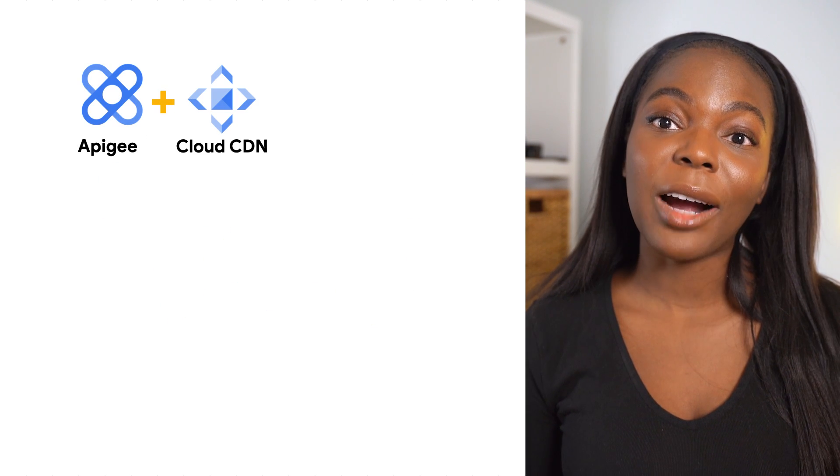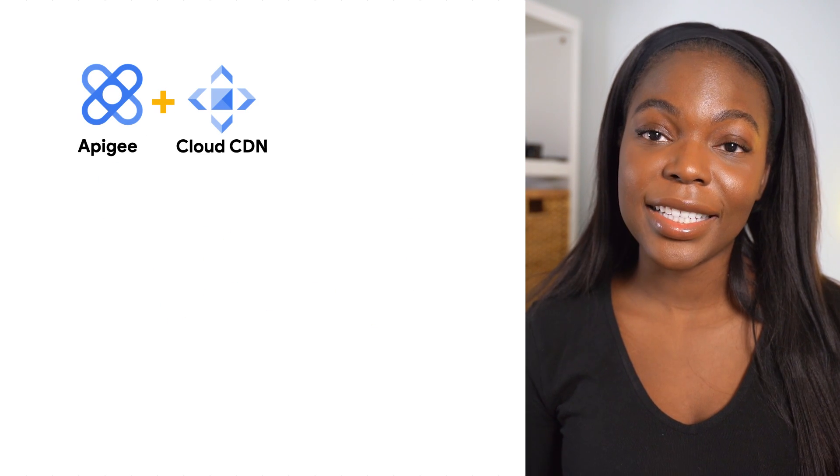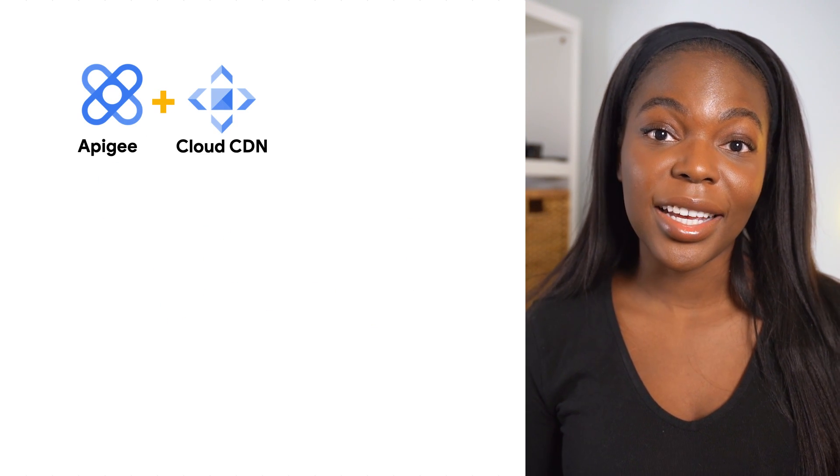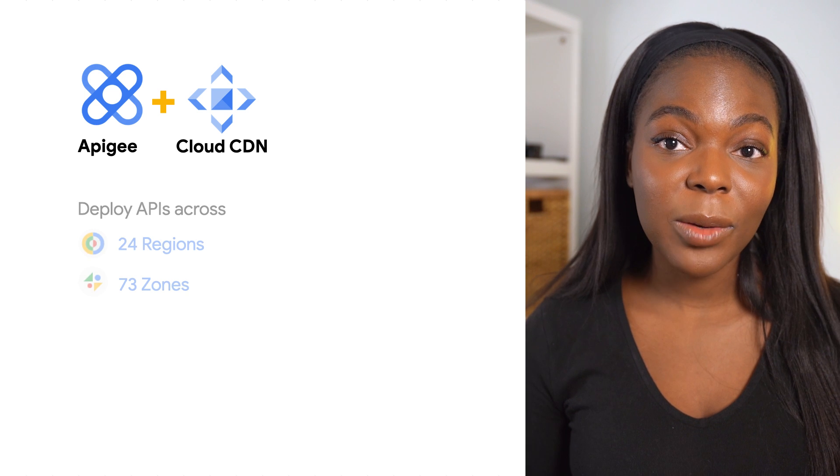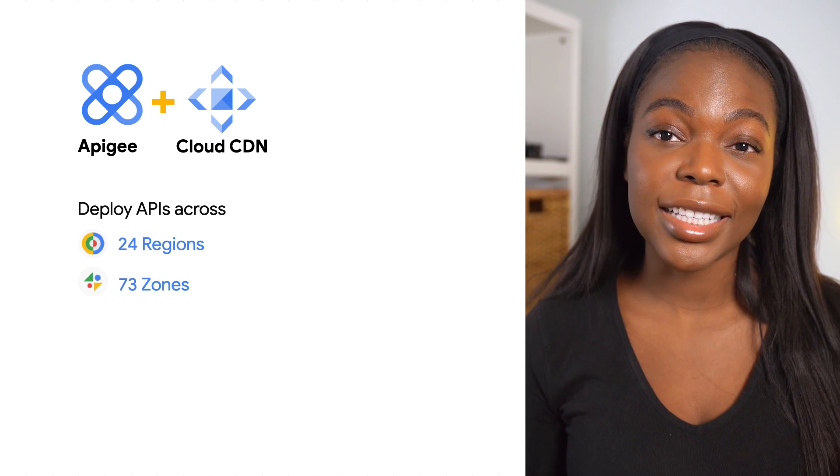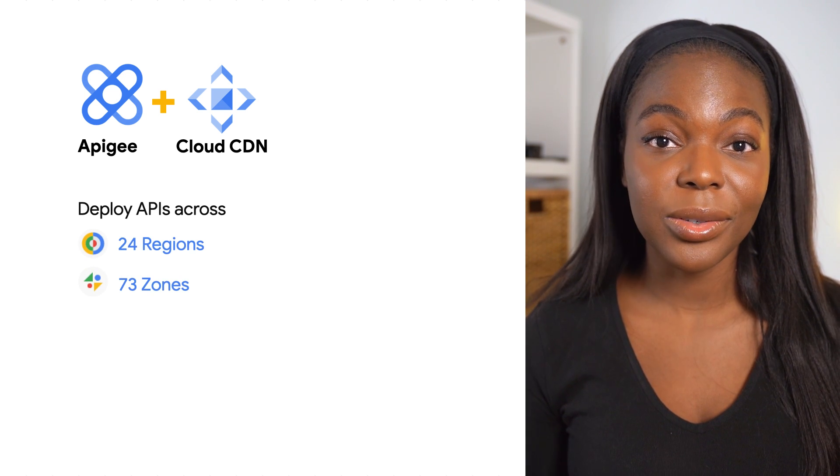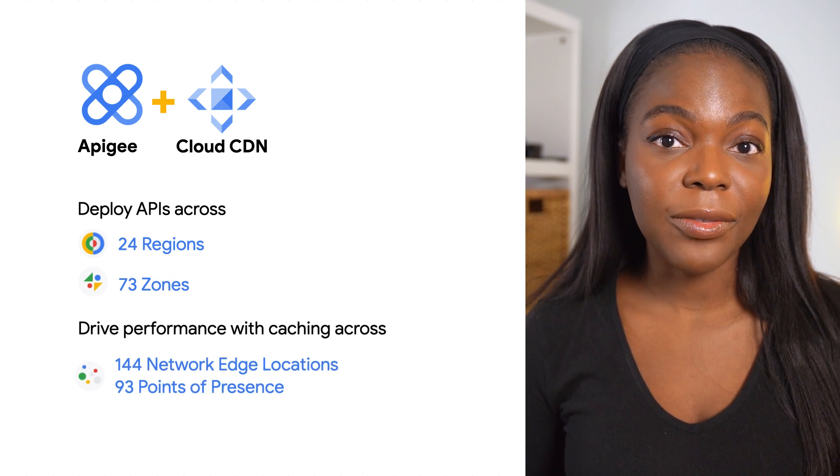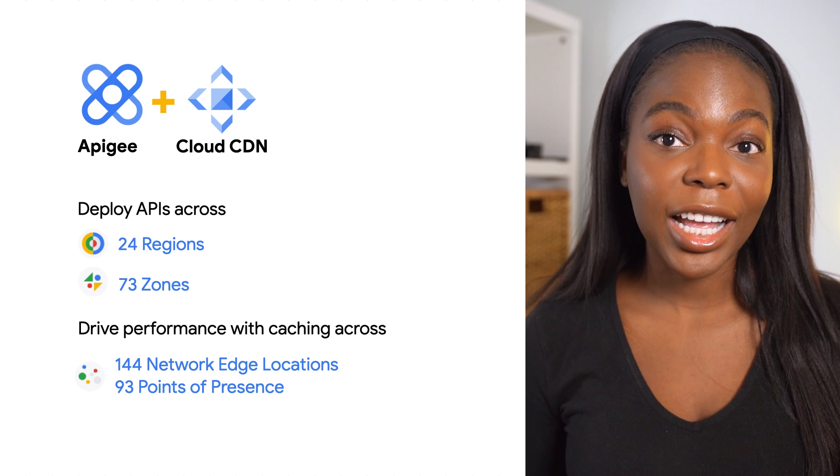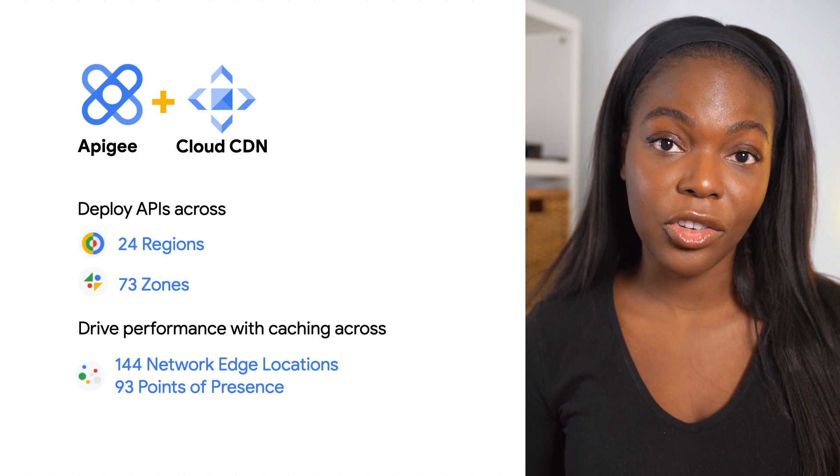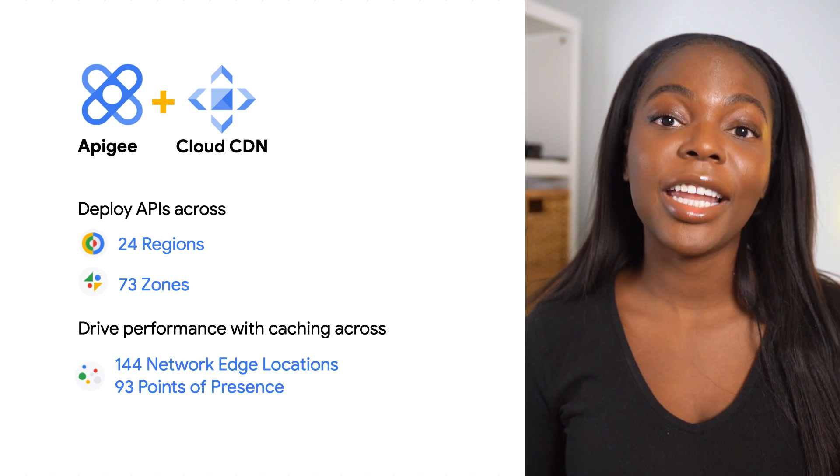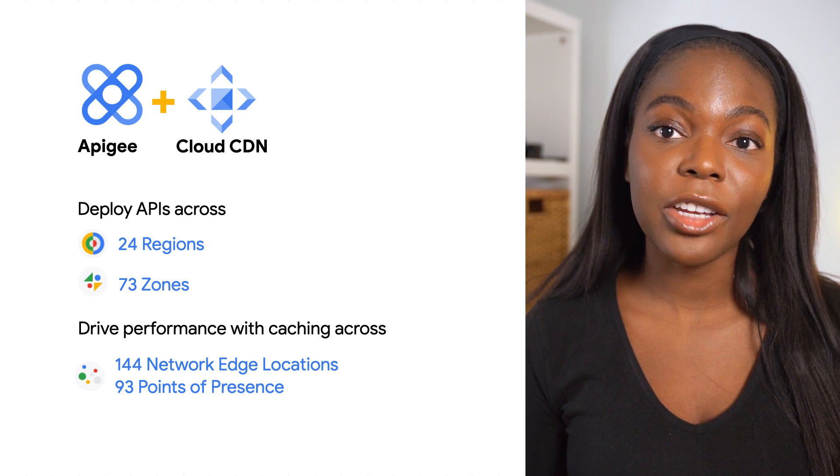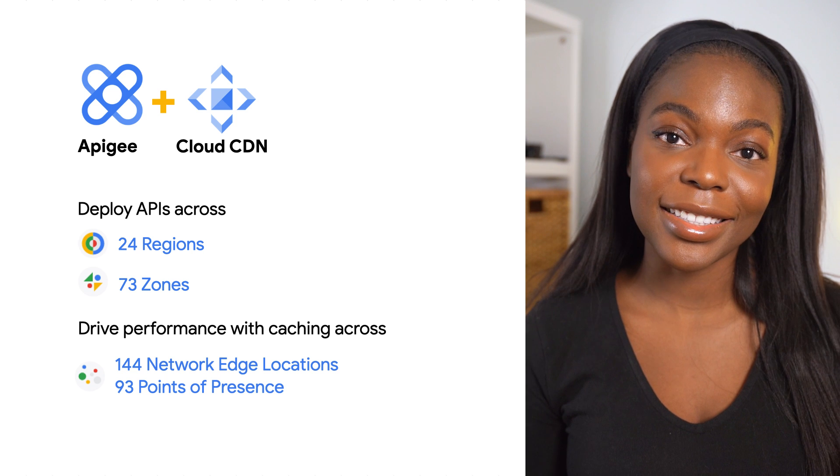By extending the power of Cloud CDN to your APIs, you can host your APIs across 24 regions and 73 zones, reduce the latency of your APIs with caching at more than 100 locations, and increase the availability for peak traffic seasons.